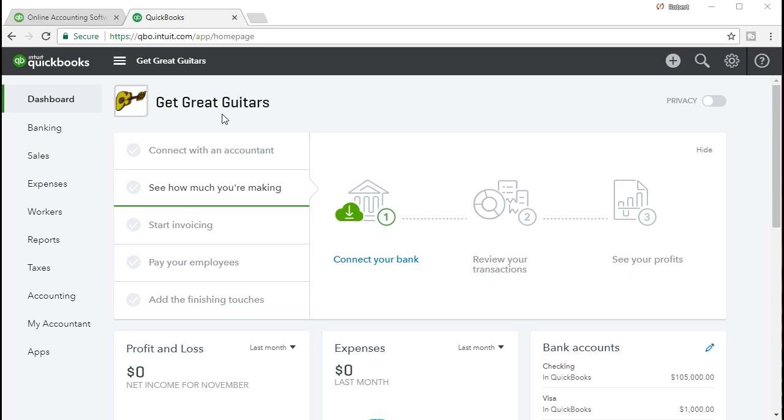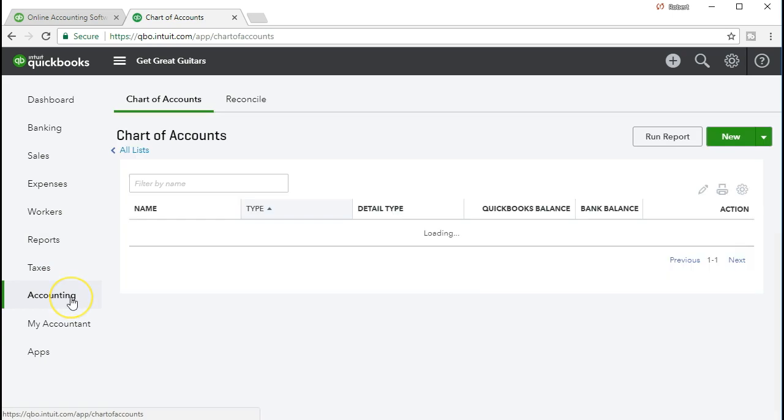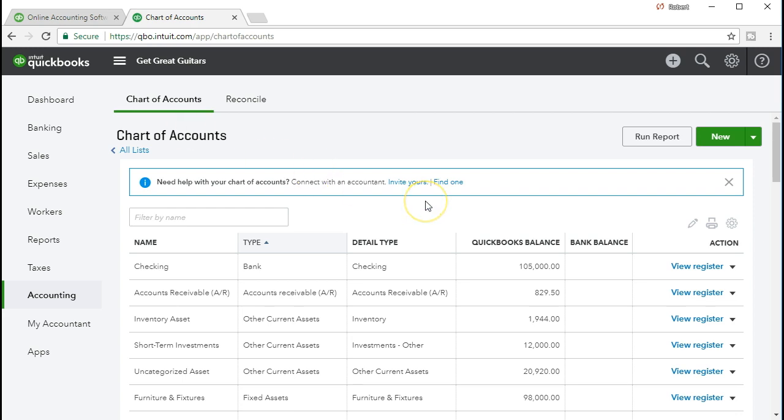We're going to set up an account in order to do that and then later we'll create invoices and sales receipts. We're going to go to the items down here. We'll be in accounting. We're looking for the chart of accounts. Here's our chart of accounts.